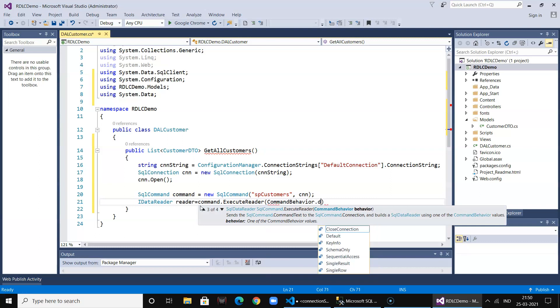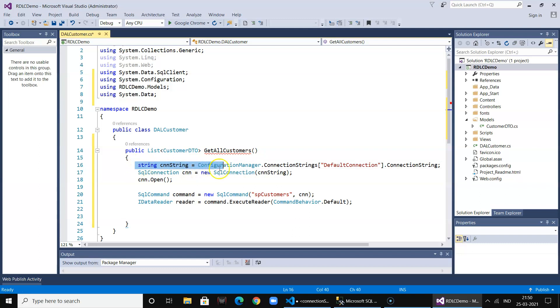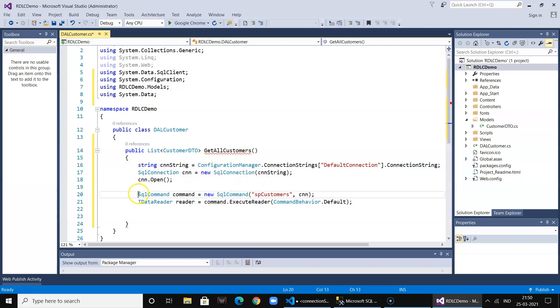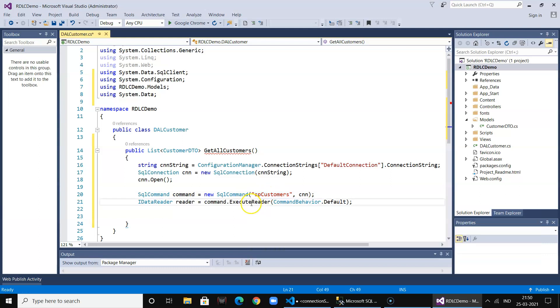So now we have the connection string established, we have a database connection open, we have created a command object that will call a procedure. That's why I didn't want to write any inline query over here, otherwise we can also write inline query. Then we execute the command object and get all the data in the reader.